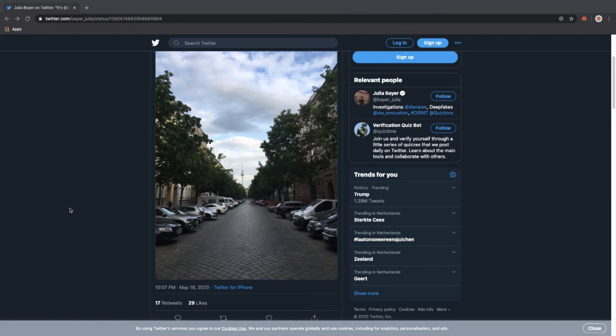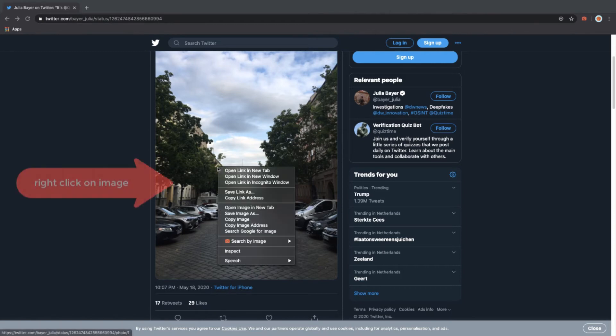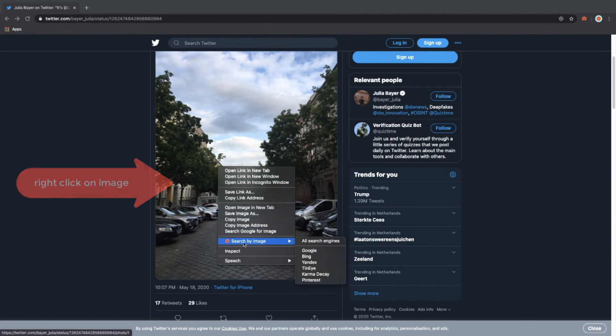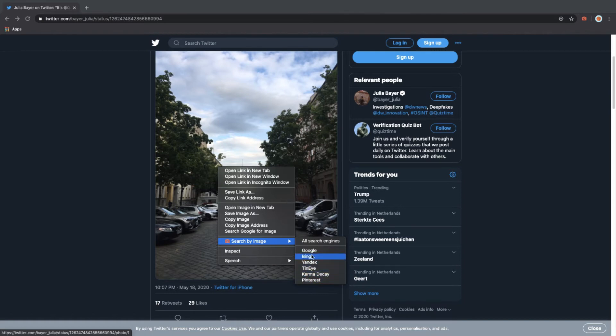We are trying to verify the location of where this picture was taken or where pictures similar to this picture can be found on the internet. What I'm going to do is right-click on the picture, and a context menu pops up. I can do a Search by Image, and you can see in the context menu that Google, Bing, Yandex, TinEye, Karma Decay, and Pinterest are available because these were the ones I selected.